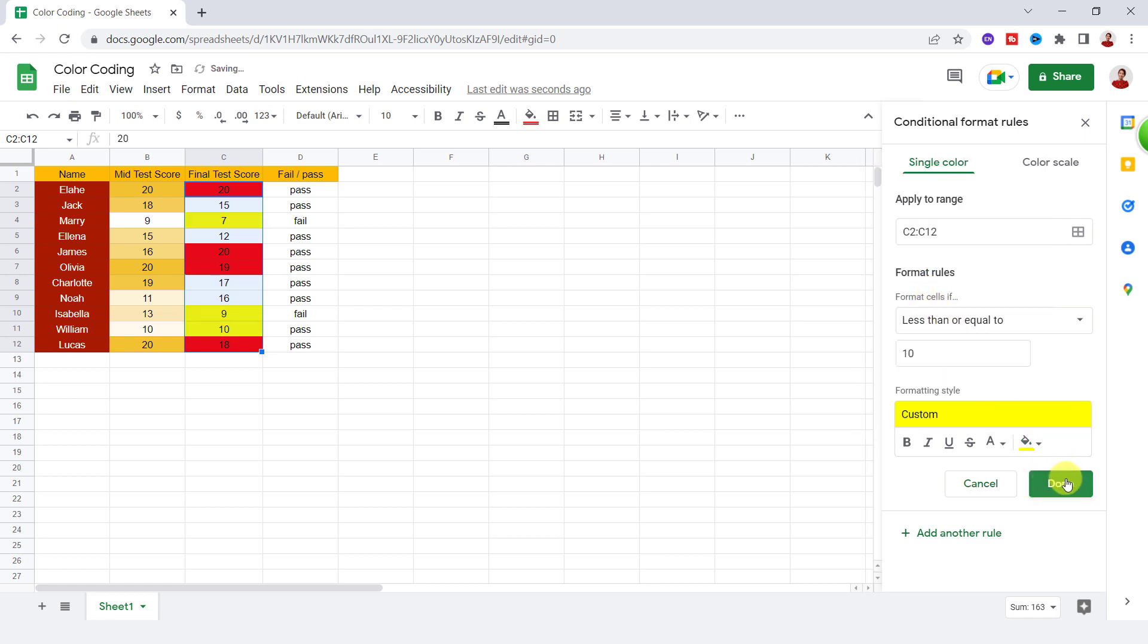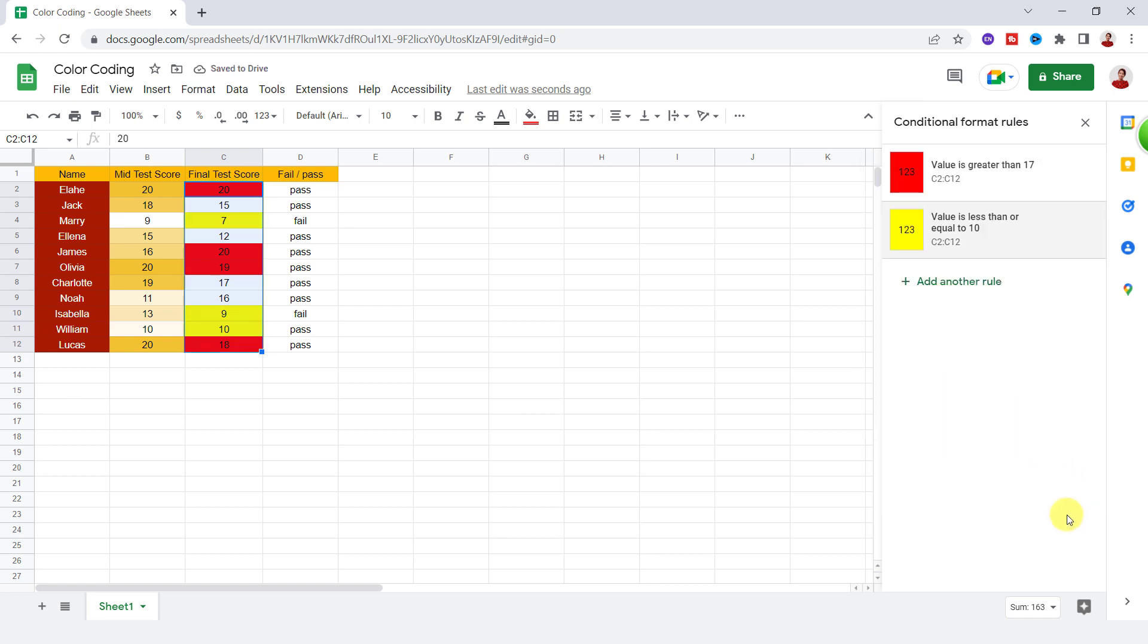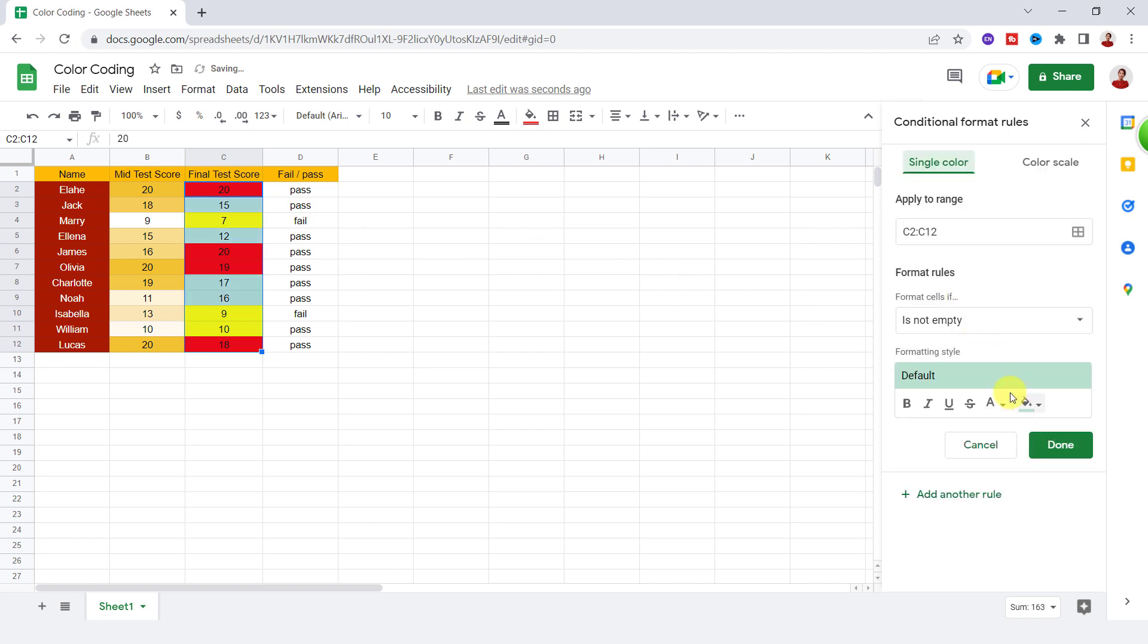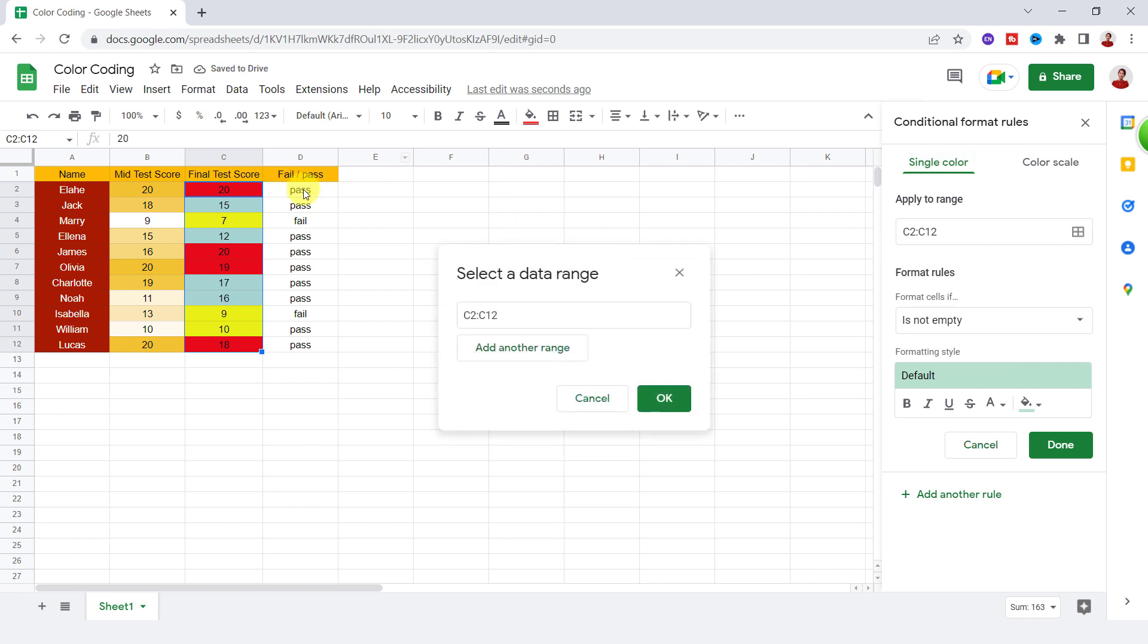As you can see, 10 and less than 10 became yellow. Now let's try conditional formatting for text. I want the failed text to become blue. So again, I add another rule, and I select the range.